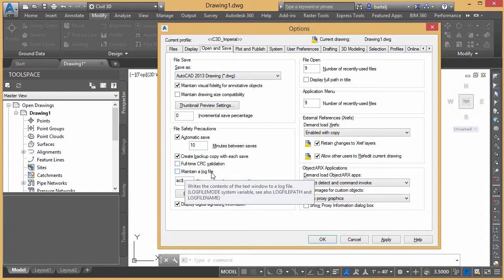So you can see the set variables here for log file mode. That's where we would turn it on and off. And then there's also a log file path. That's where the file is saved. And then there's one for the name as well. So it's turned off usually by default, I think in all instances. So it'd be something that we'd have to actively turn on.